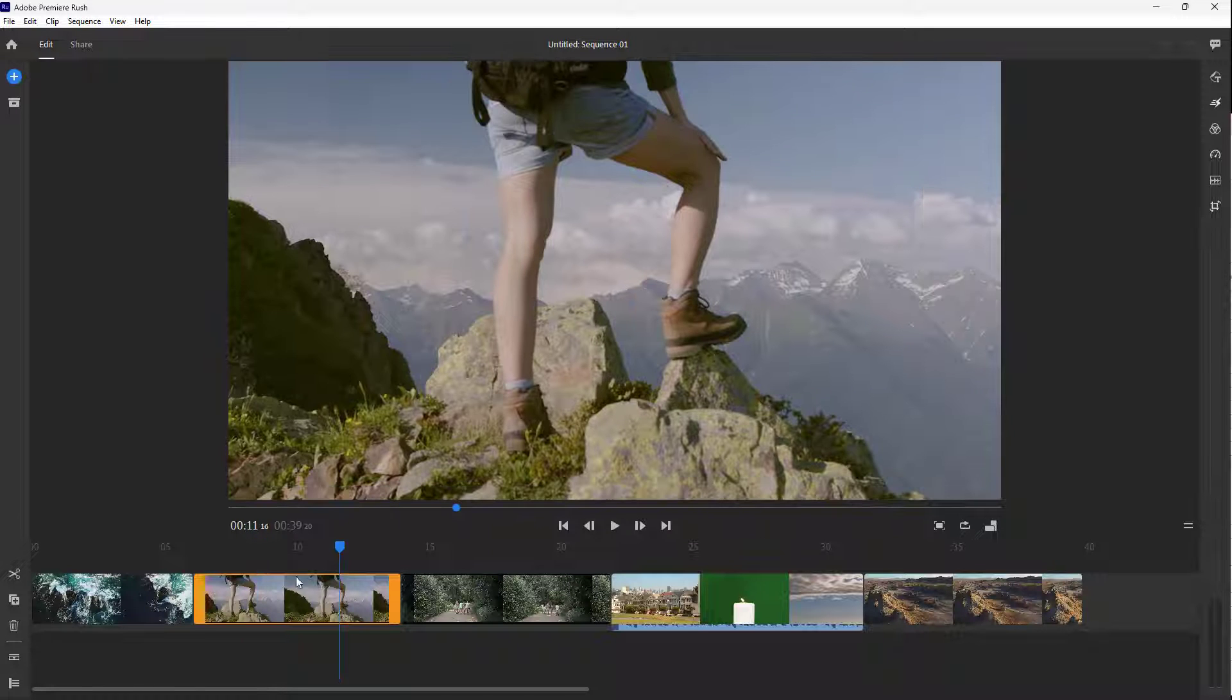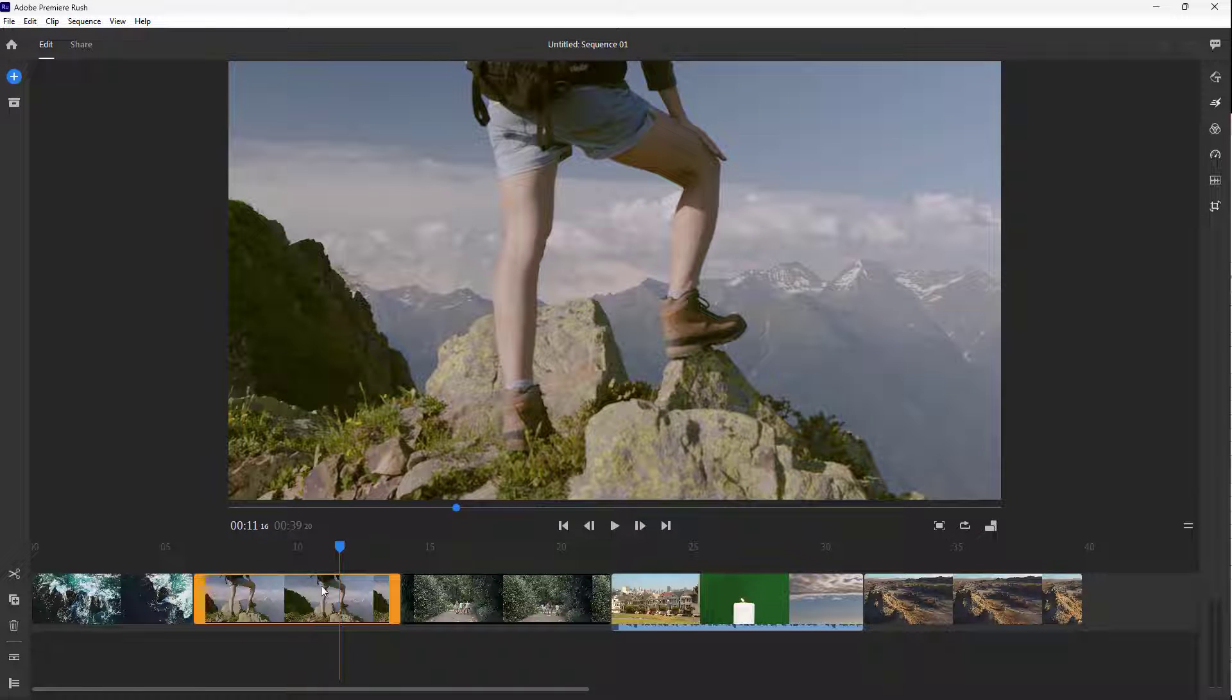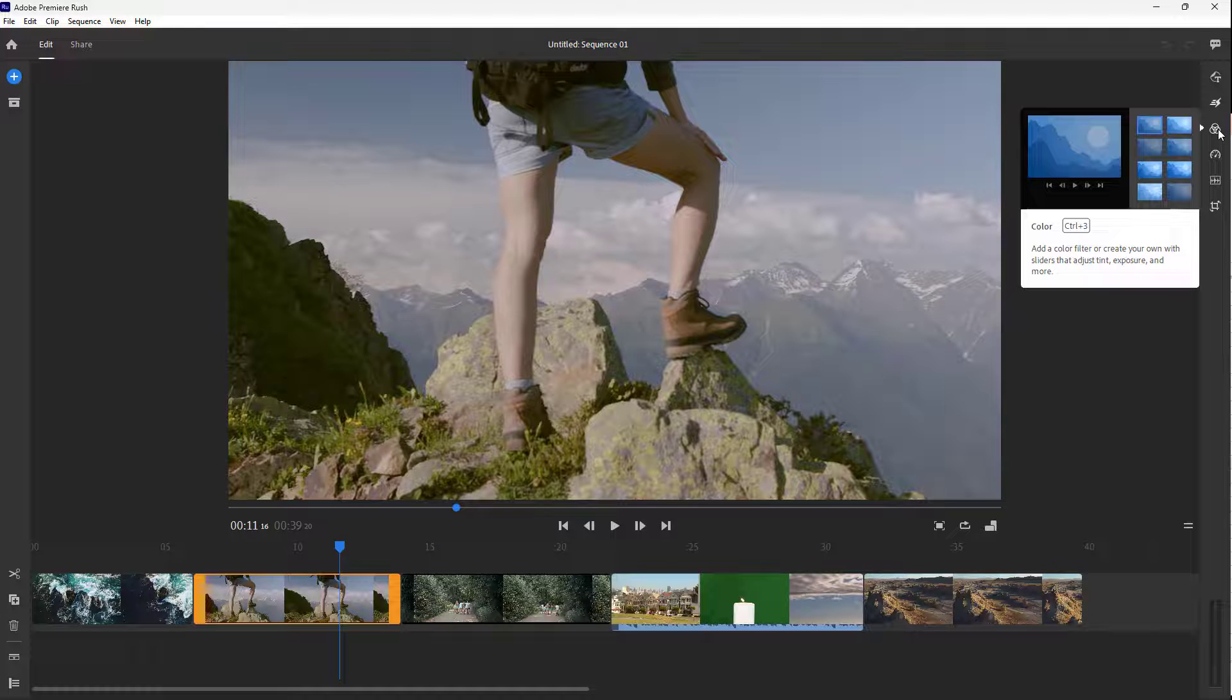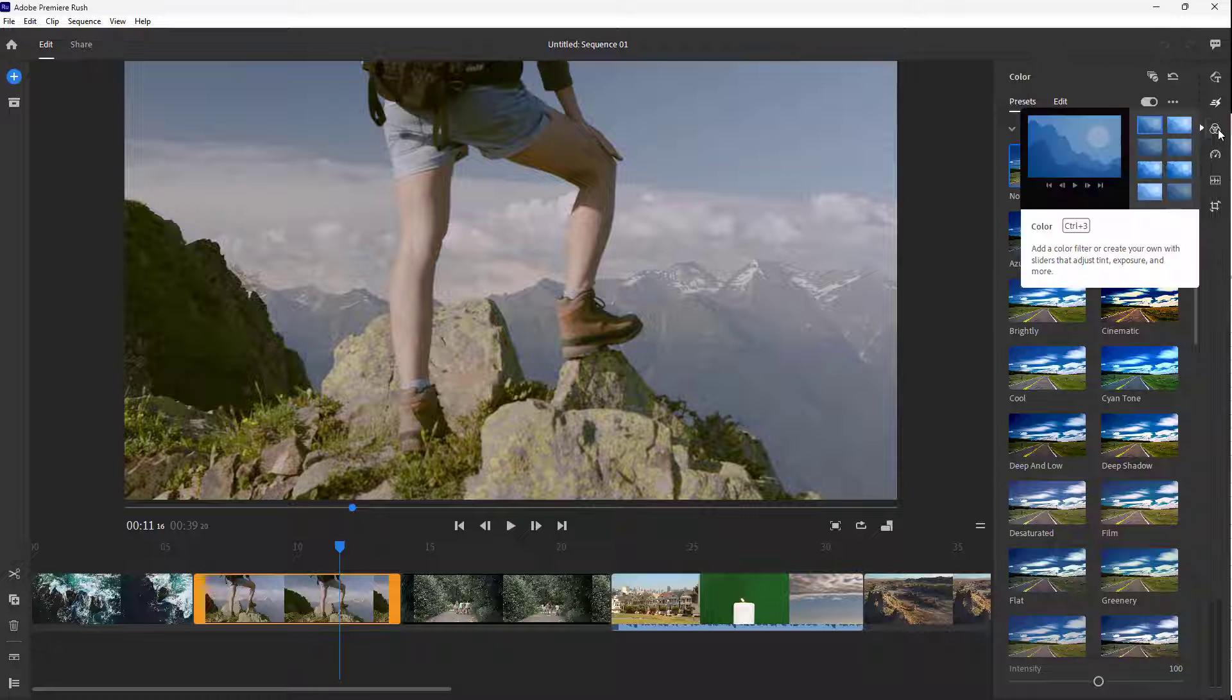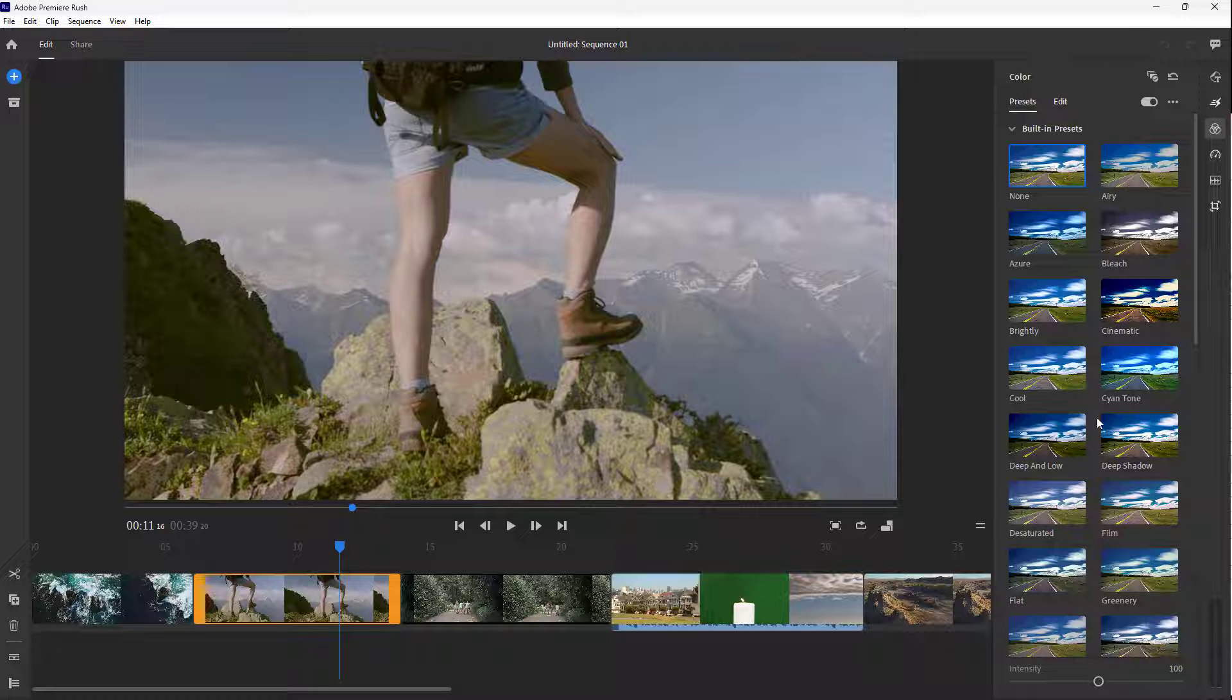If I go to this footage and want to change its looks, I can go to the right side on the color portion. Here you can see there are different colors we can choose from.